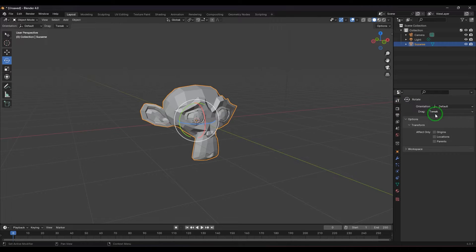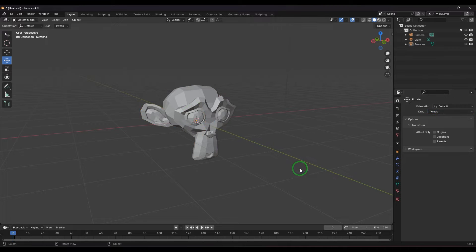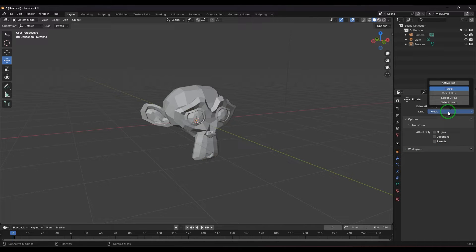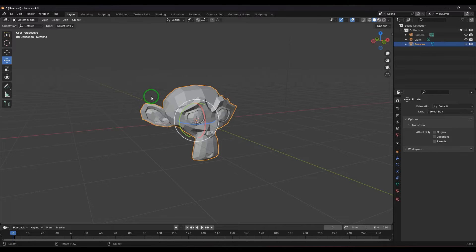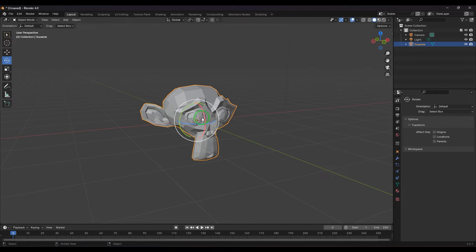In the rotation tool, you can pick the selection type you want. For example, if you drag and it doesn't select the object, you need to change it to Select Box — then dragging gets the object selected. Once selected, go to the toolbox, choose the rotation tool, and you get a manipulator.